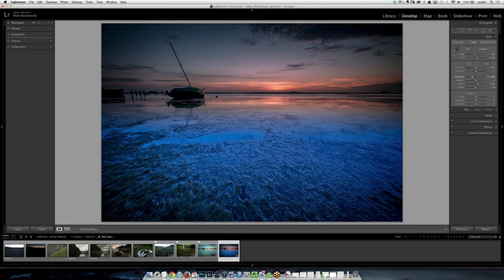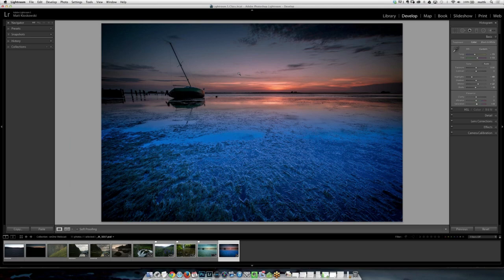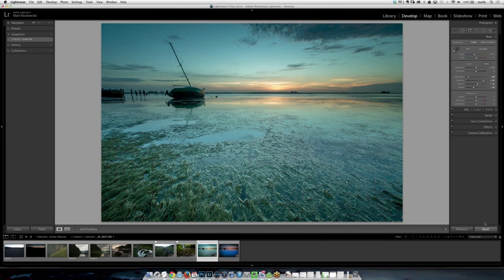I might even bump up the saturation a hair. I love to push the color — I'd encourage you to do it. It conveys more of the feeling of what it looked like when I was there. If I hit reset and compare, to me the edited version is more striking and more capturing than the flat original would ever be. We're through two rules — I'll stop for a second and see if Liz has any questions.